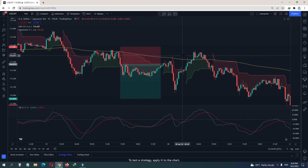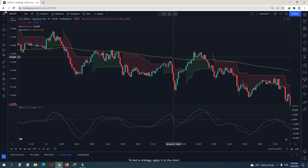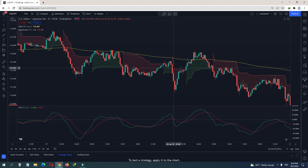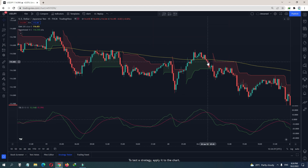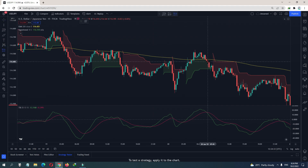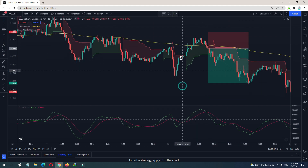Here you see the Super Trend is red, so that's why we don't take a trade — when the Super Trend is red for a sell it's too late. Here we have another sell: Super Trend green, price below 200 EMA, and it crosses down here, so that's our sell. Stop loss is up there, and you can target 1-to-2.